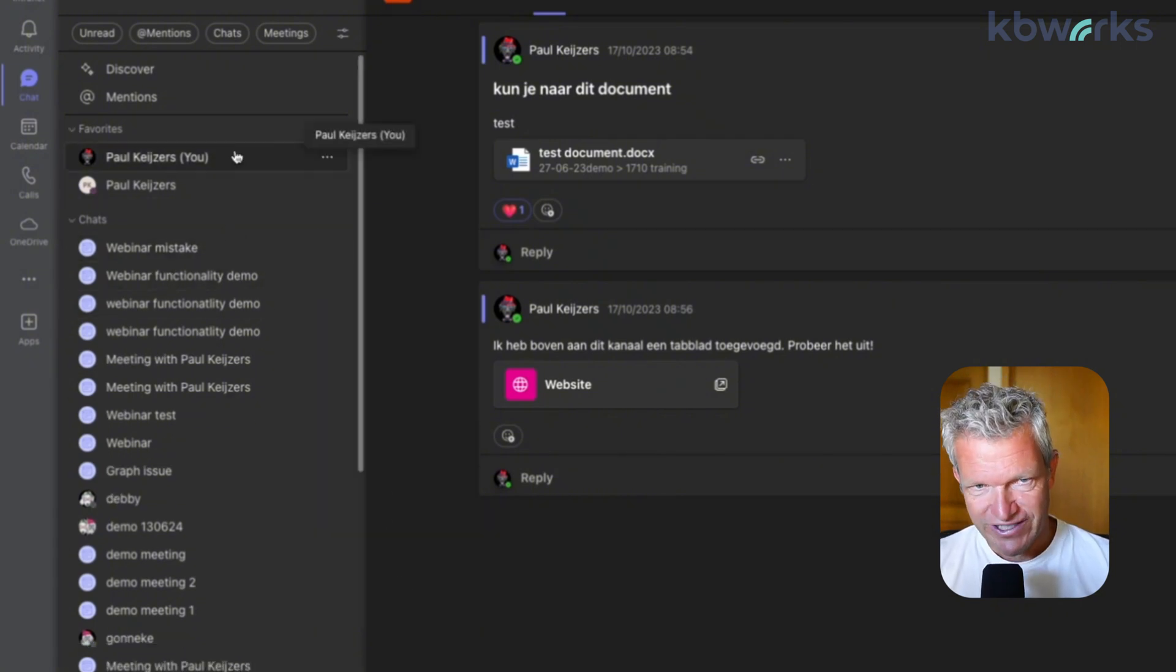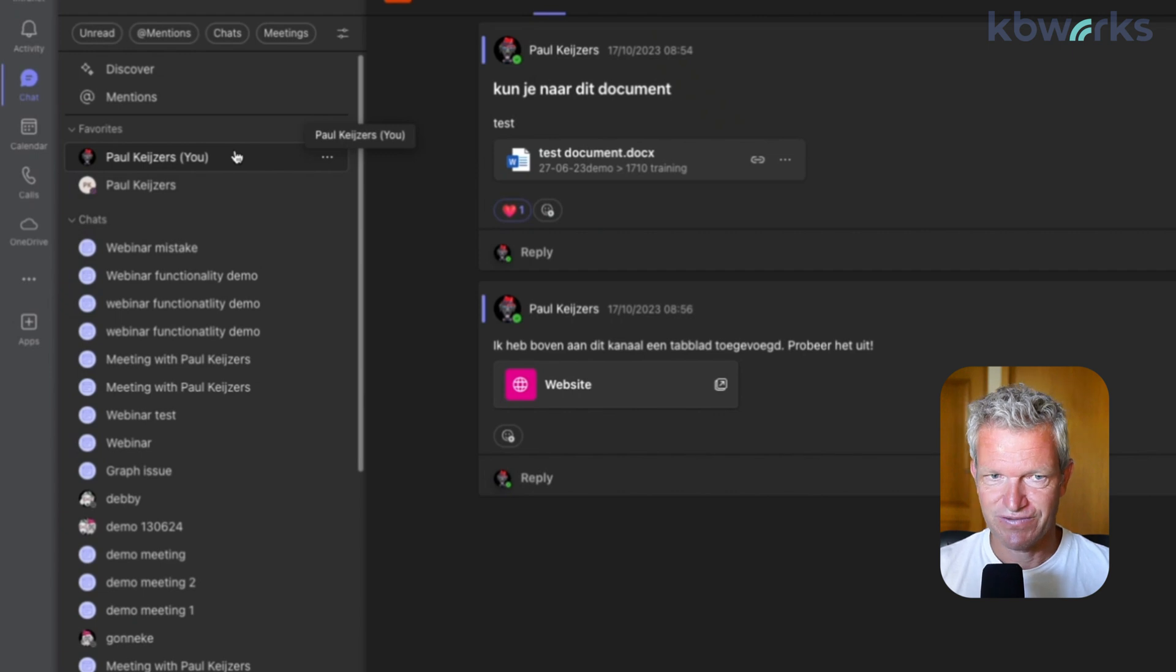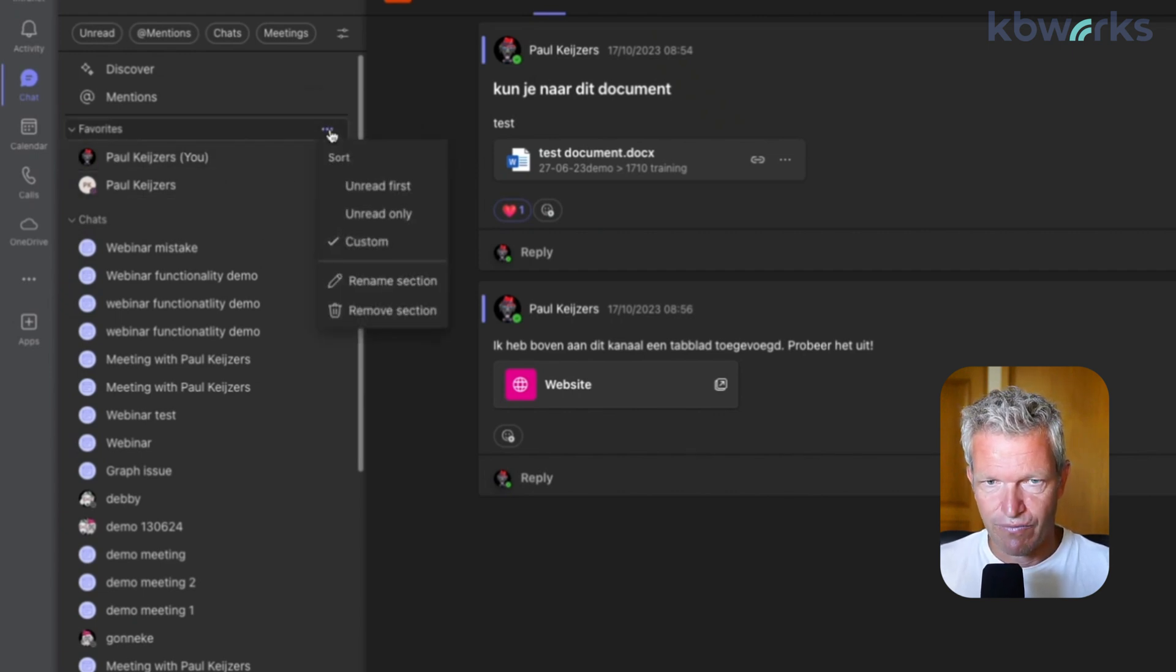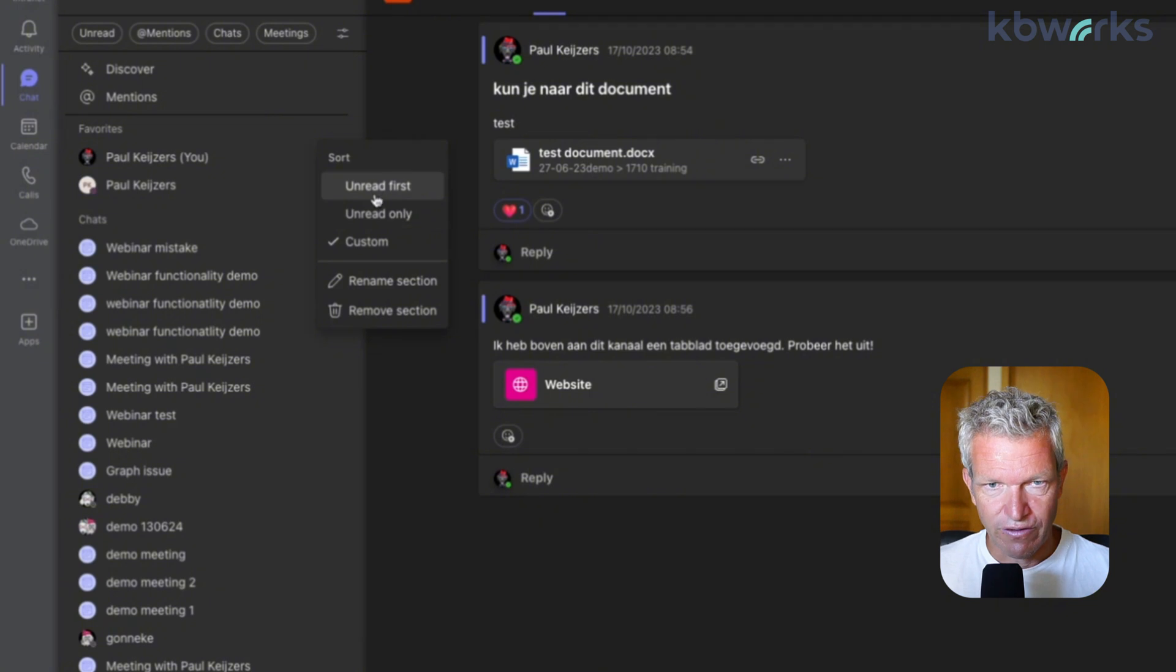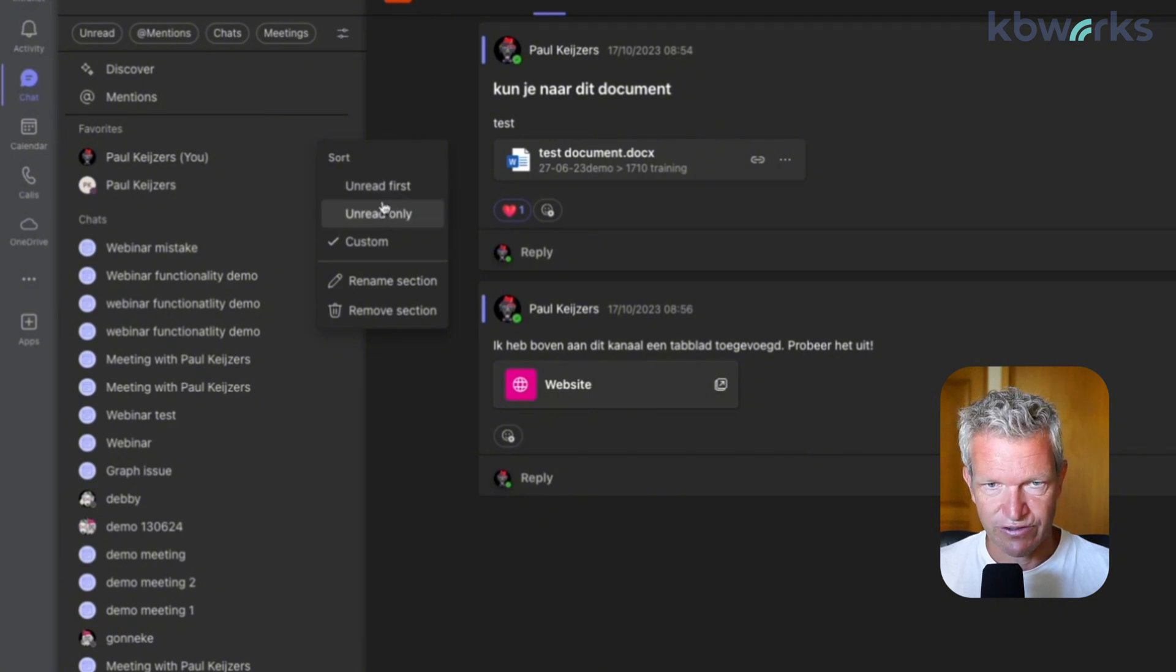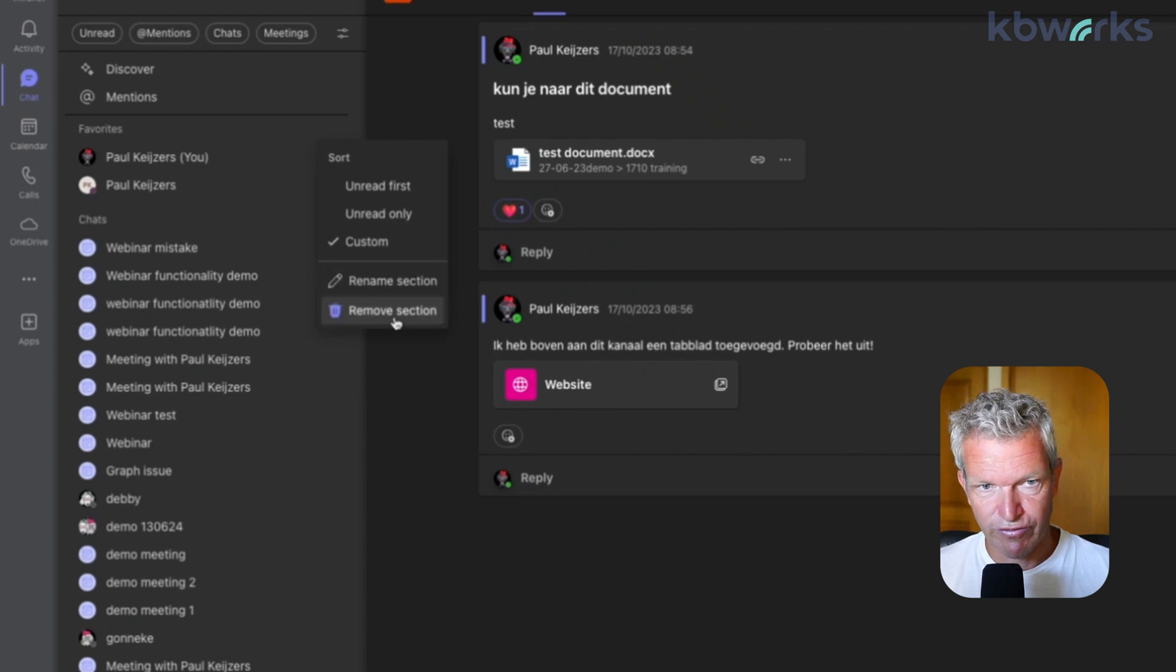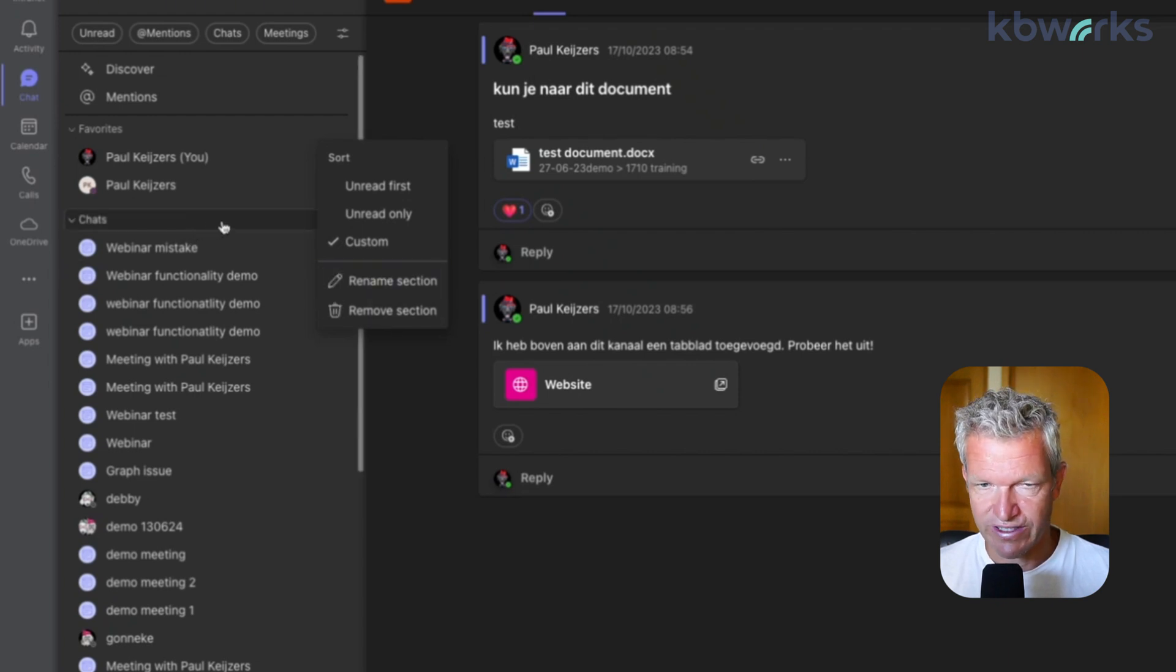So what you directly saw maybe is that you have sections. So if we are behind a section, we can create our own section. So we can sort on unread, unread only, rename the section, remove the section. I'm not going to do that.